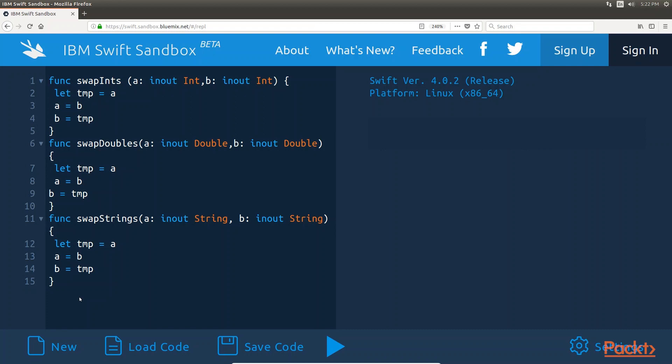The worst part is each of these functions would contain duplicate code because the only difference between them is the parameter types. Generics offer a much more elegant and simple solution that eliminates all the duplicate code.